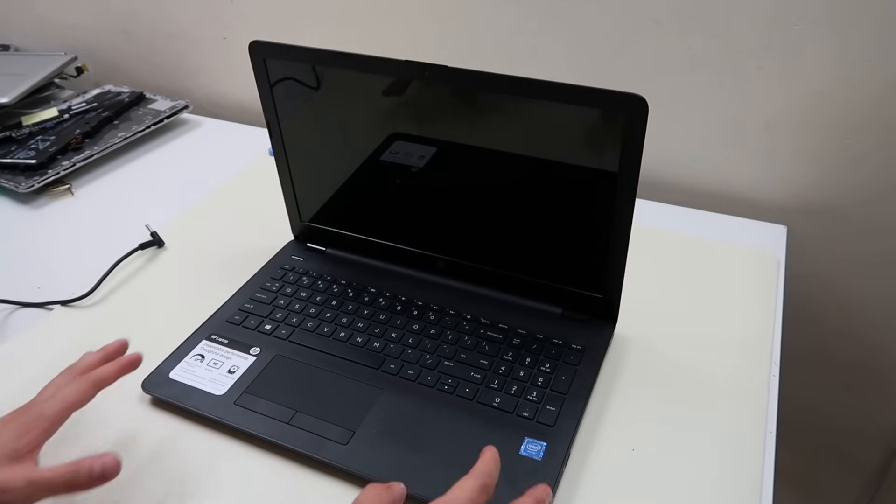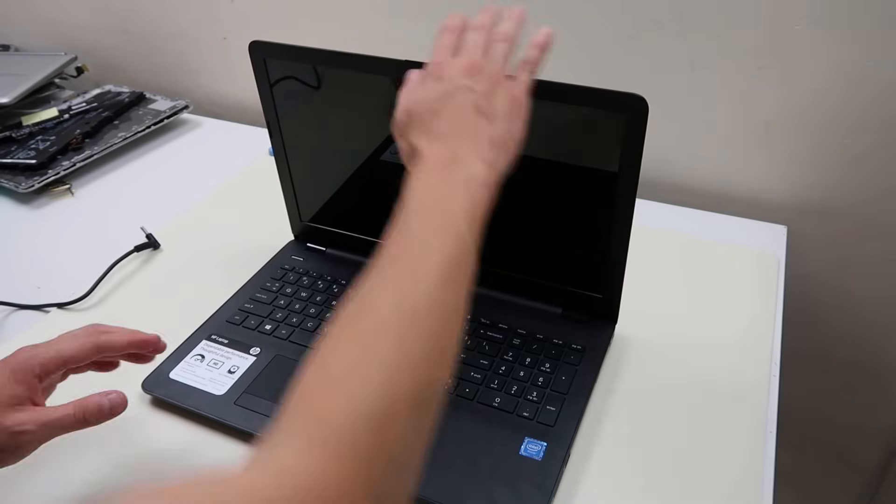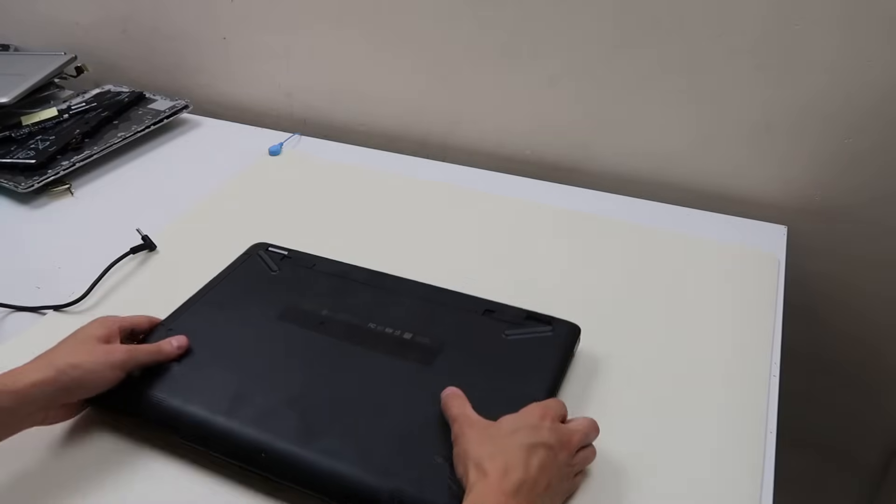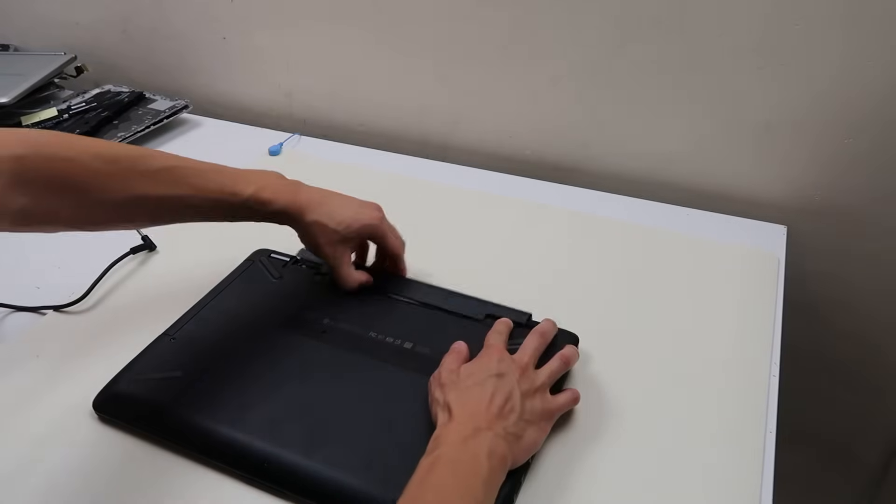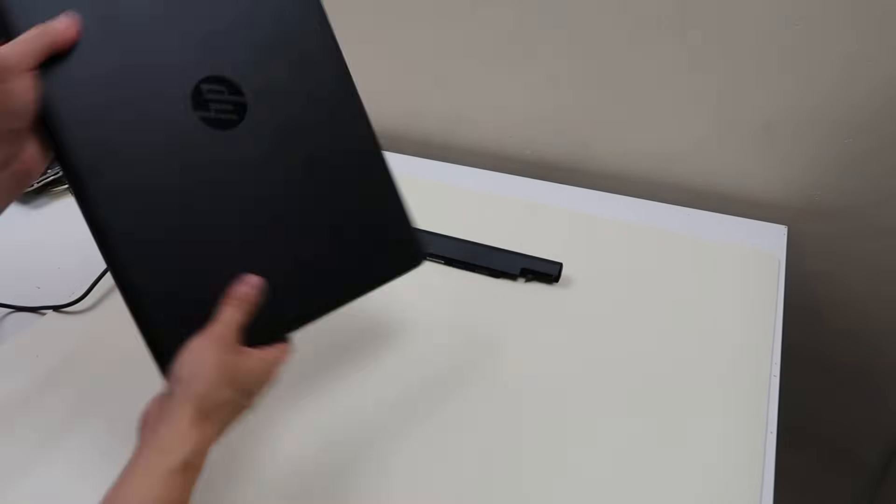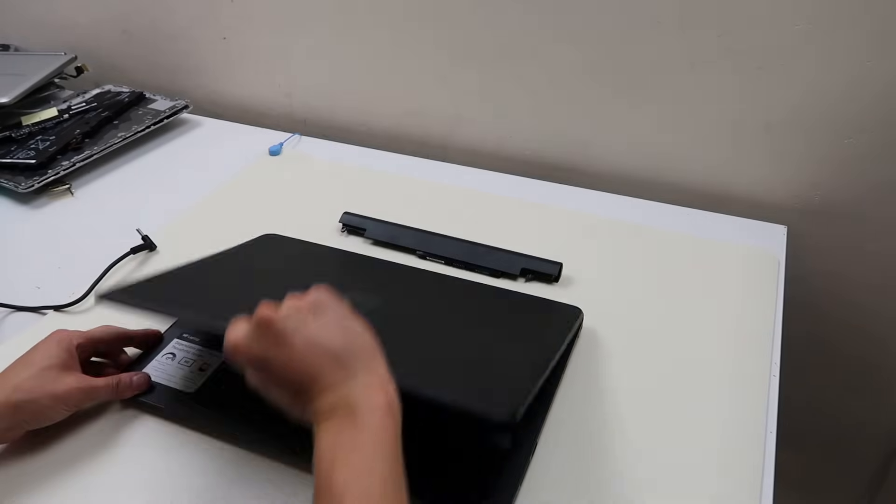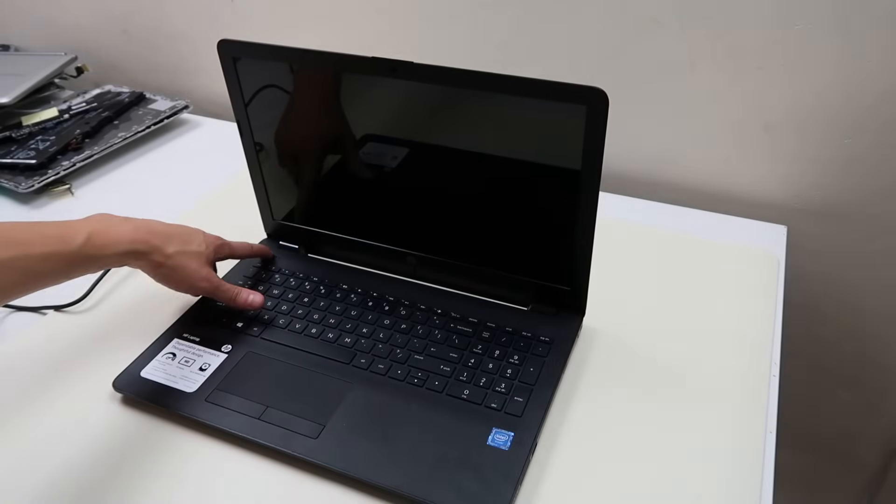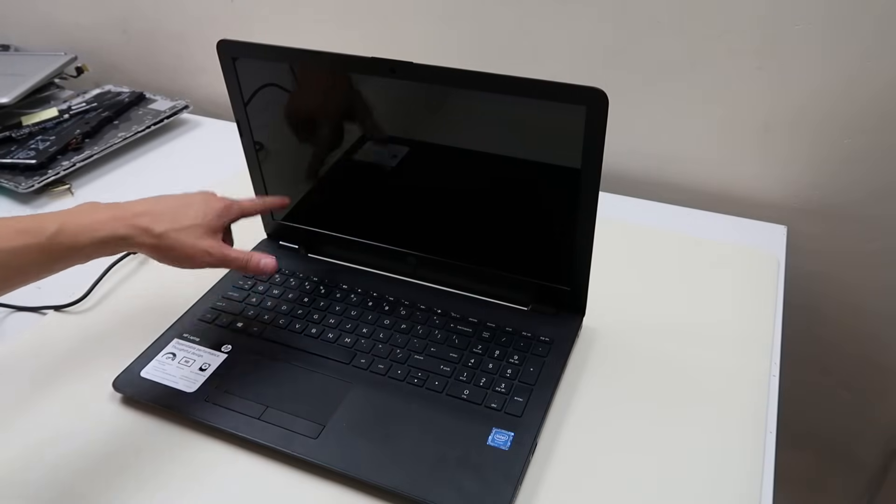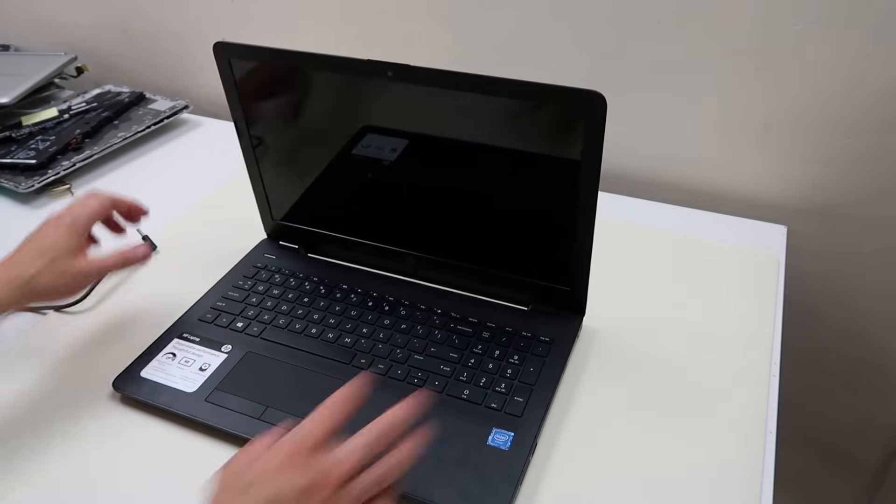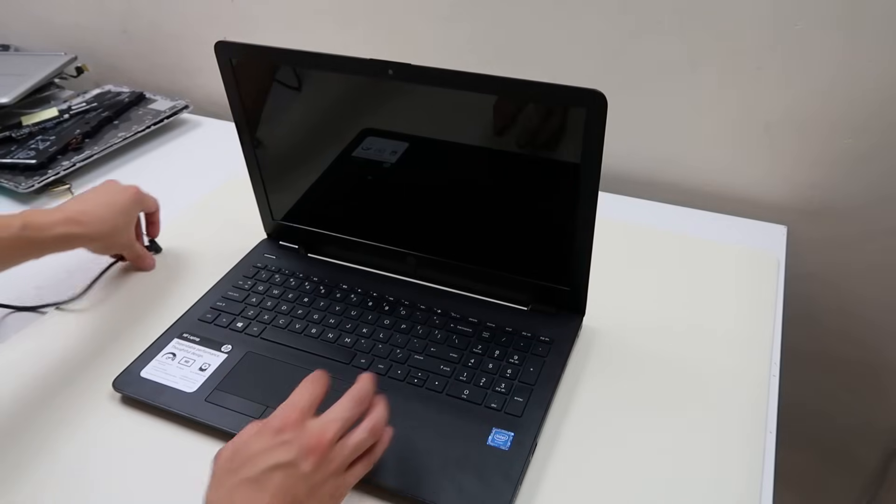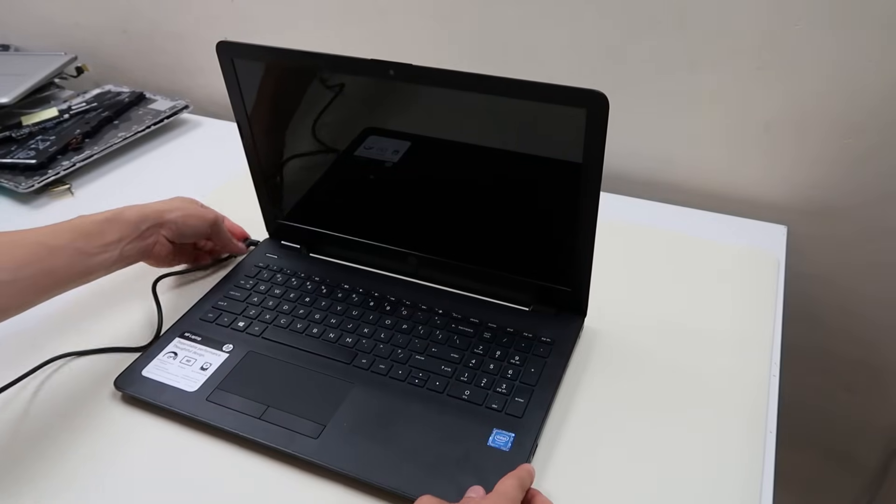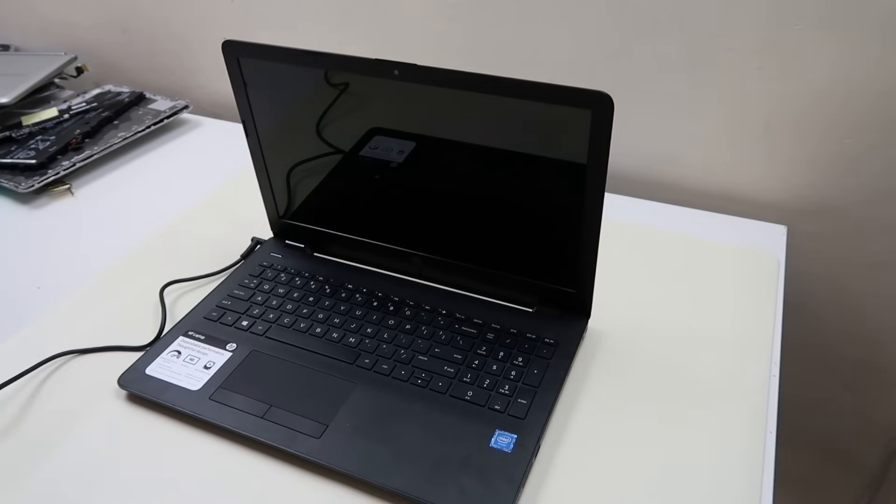If at this point your computer still doesn't turn on, then we're going to repeat the process for the charger. So take your battery back out, hold down the power button for another minute. Once you've held that down for a minute, leave the battery out, and this time plug your charger in.